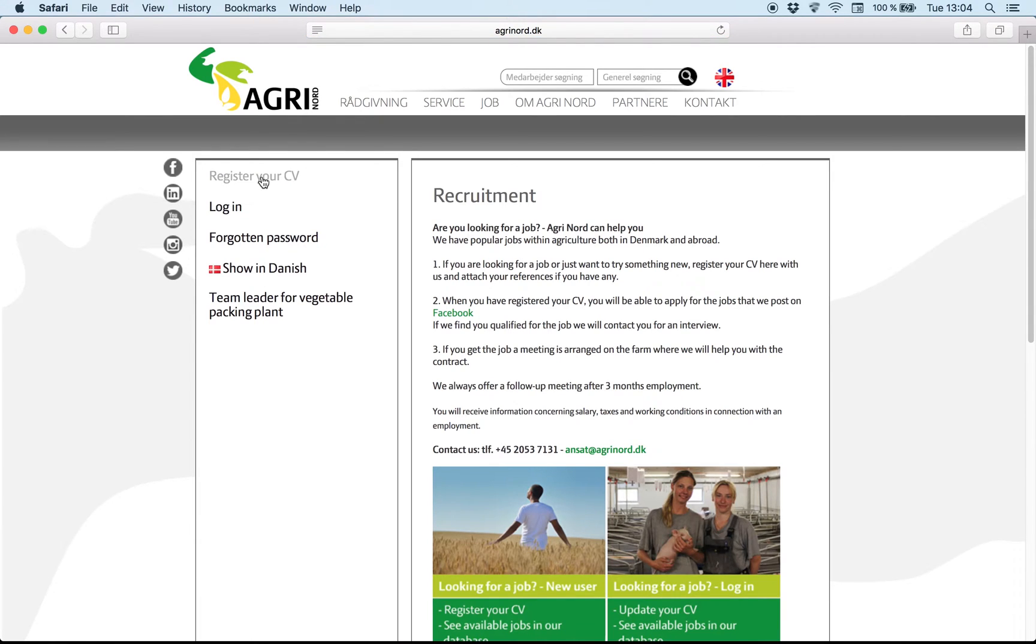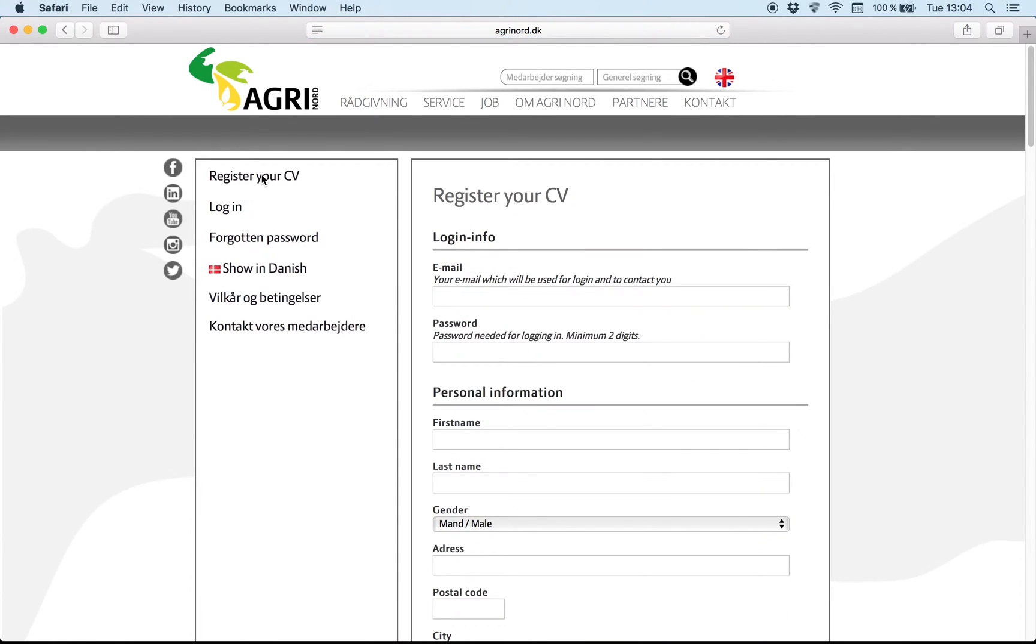After that press register your CV and you can see here you have to first register a login. And I will take my own example.